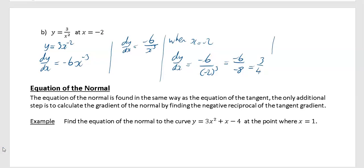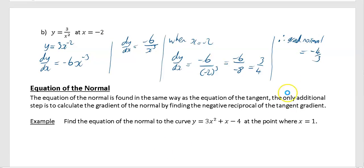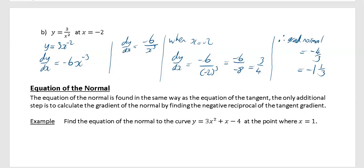So 3 over 4 is the gradient of the tangent. Therefore the gradient of the normal is the negative reciprocal of 3 over 4, which is minus 1 over (3/4), the same as minus 4 over 3. You could also write that as the mixed number minus 1 and one third.